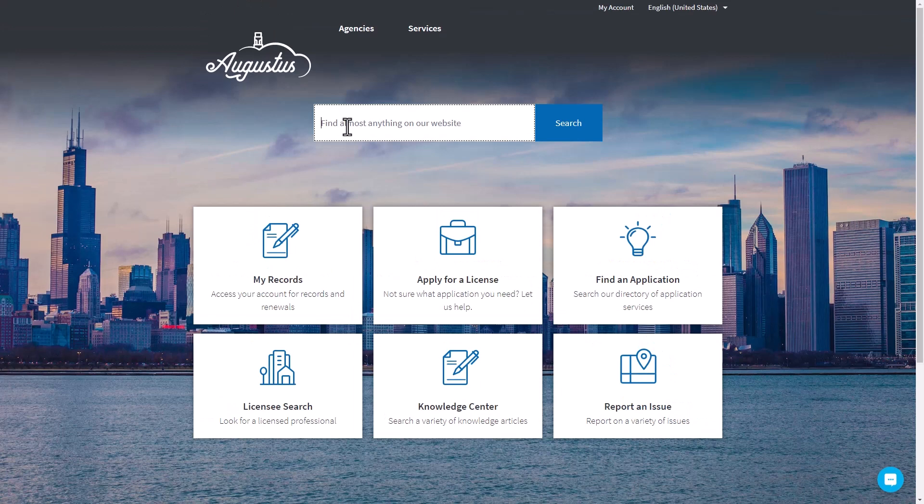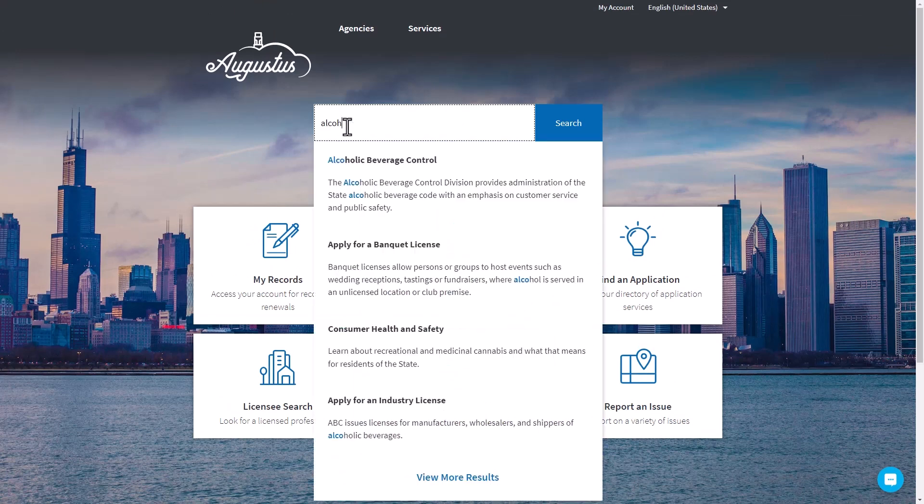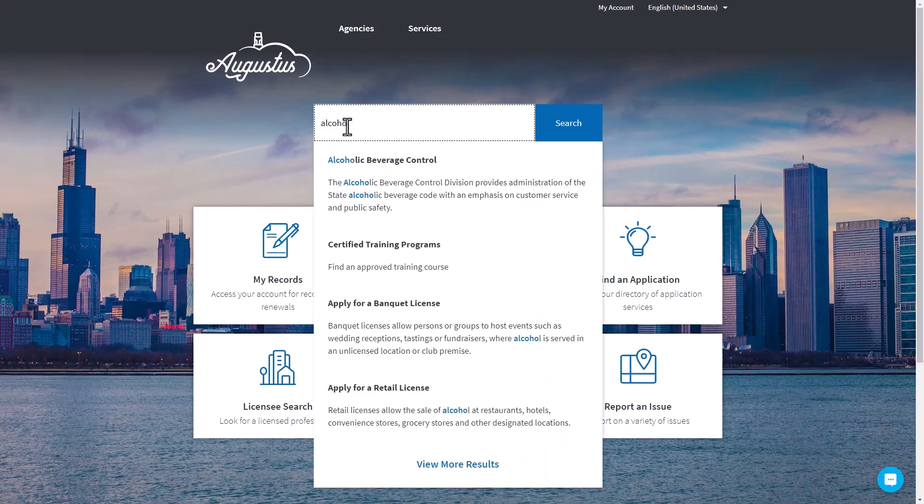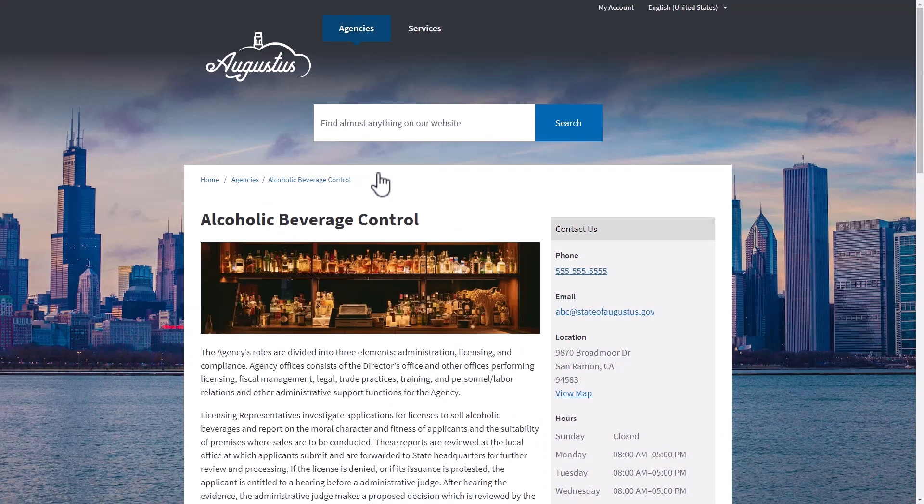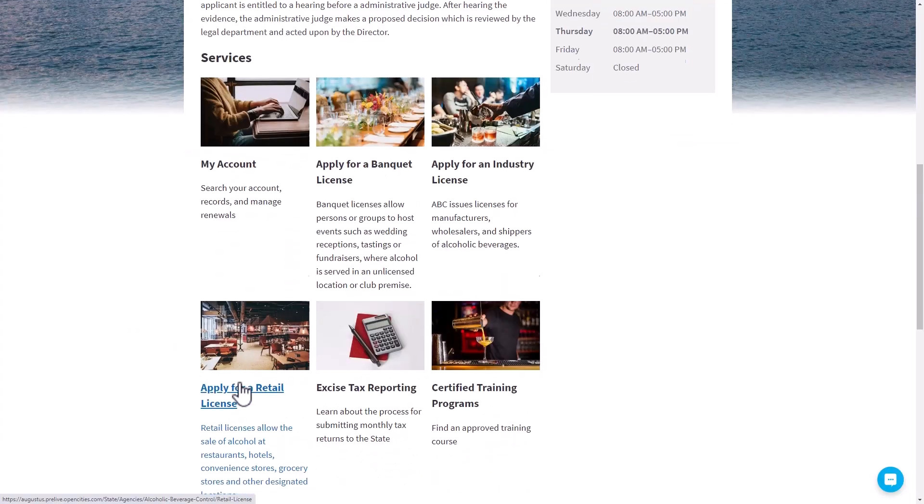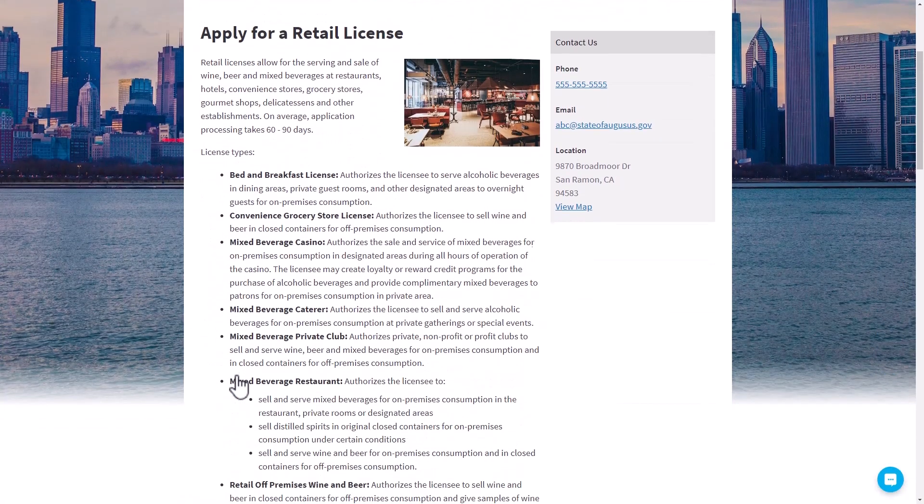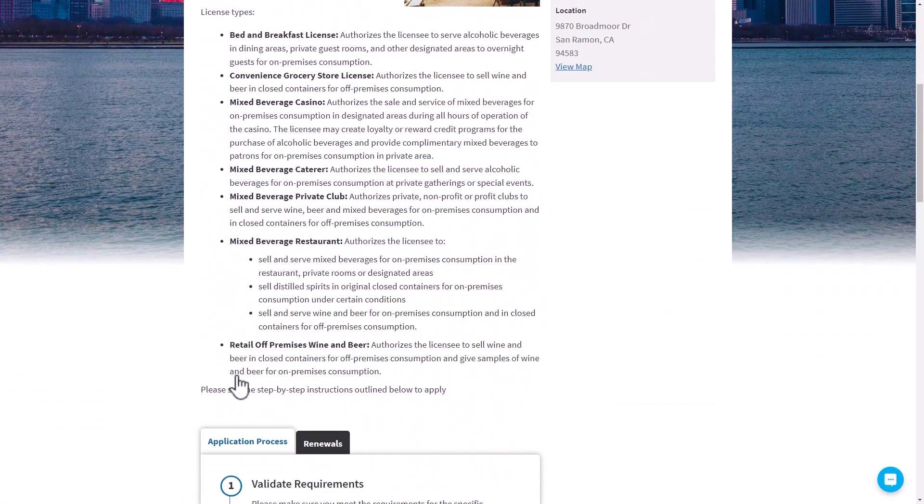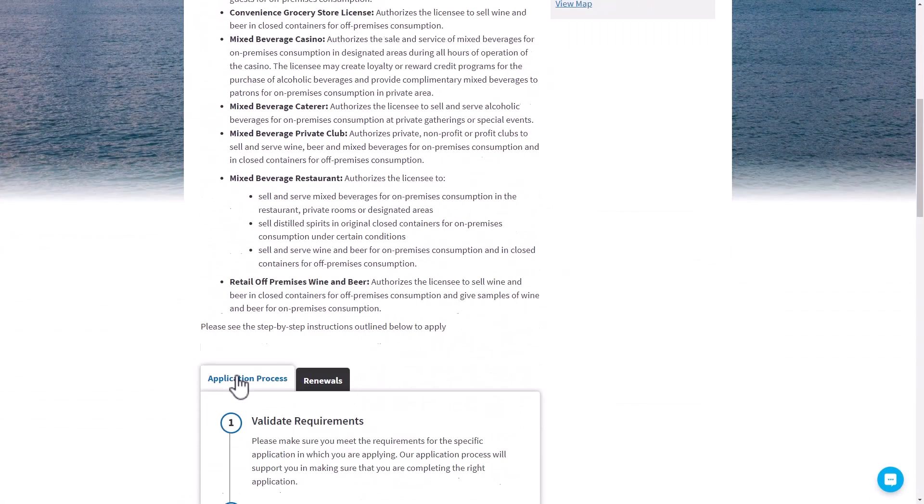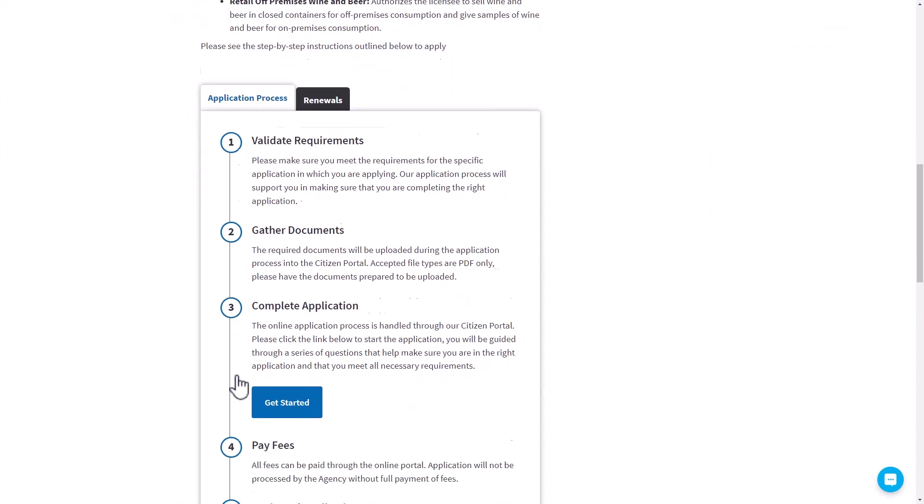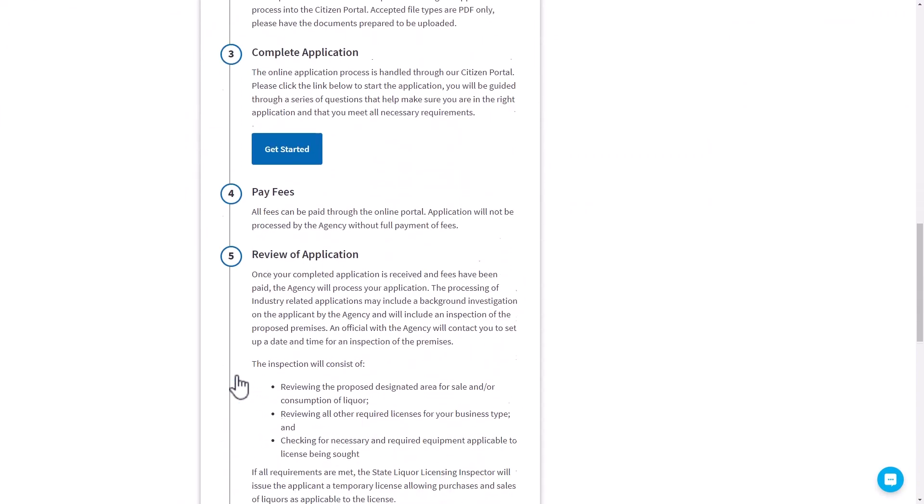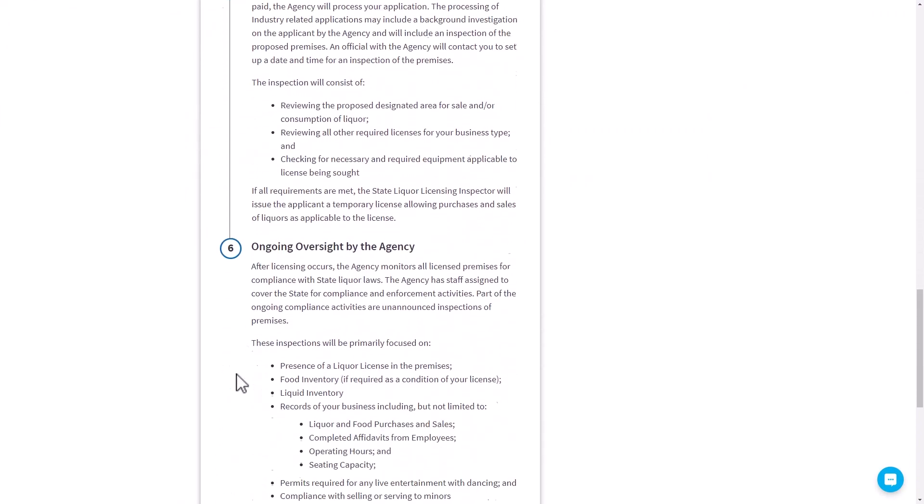The predictive search tool returns the most relevant results based on keywords and usage to get customers to the right spot. Service pages provide customers with information they will need and what to expect throughout a process, helping ensure they have everything needed up front.